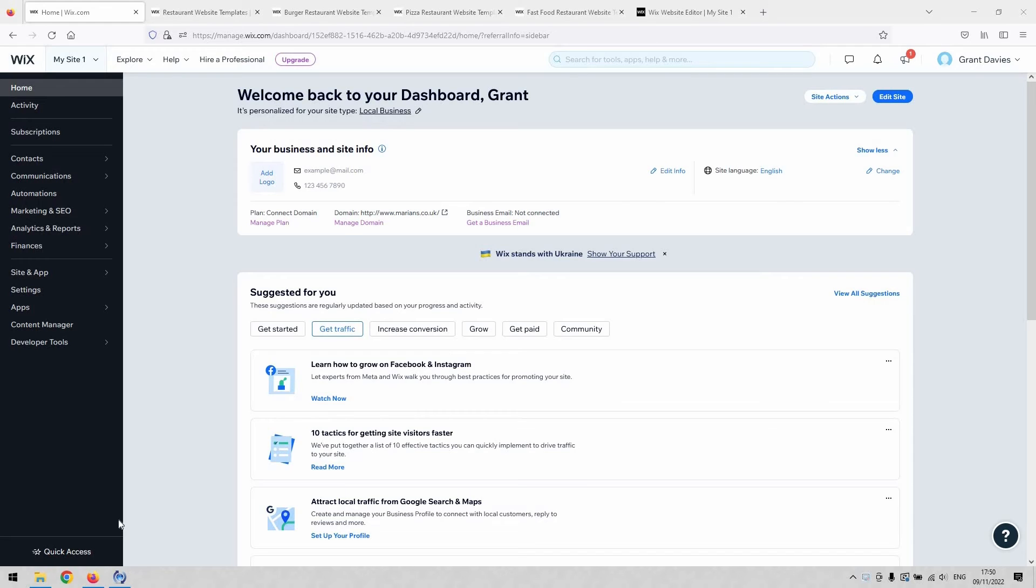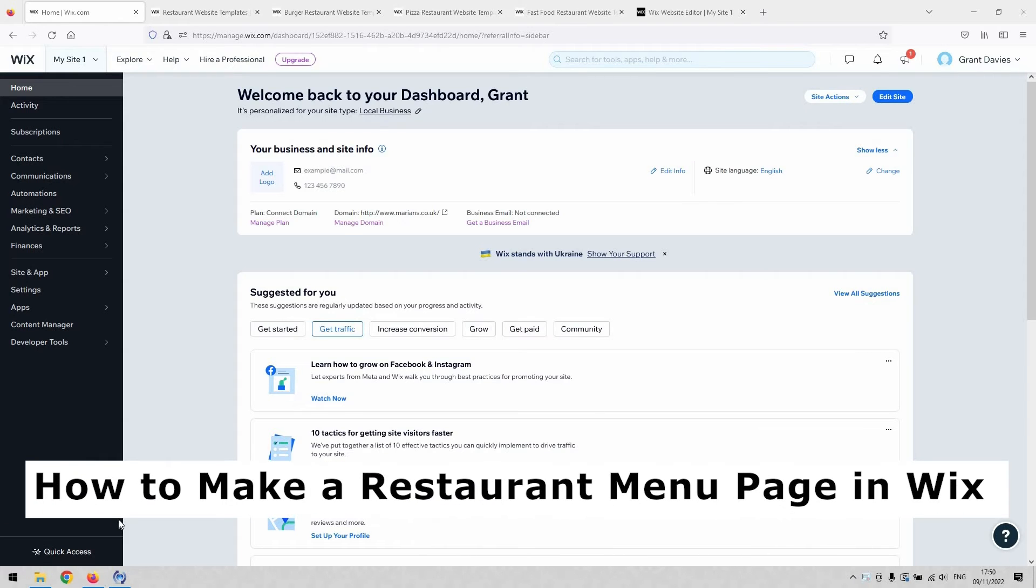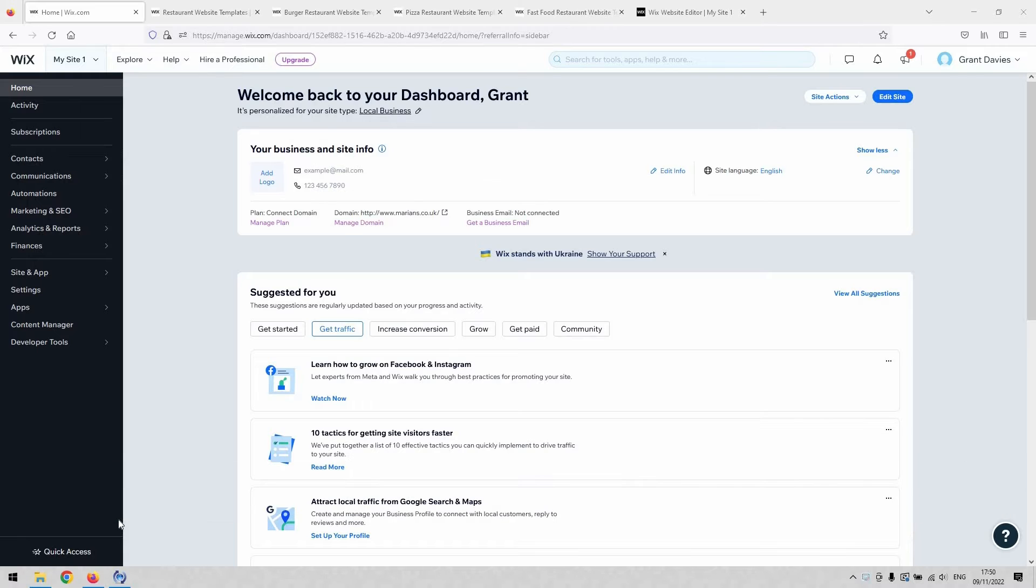Hi there guys, welcome back to the channel. Thanks again for joining us today. So today I have a short video tutorial which will take you through how to make a restaurant menu page in Wix, how to make a menu page for your website, or how to incorporate a menu page into an existing site as well.